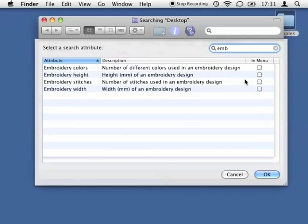These four embroidery-specific criteria are provided by the Spotlight plugin of Stitchbuddy, which scans all embroideries and extracts the information directly from the files.